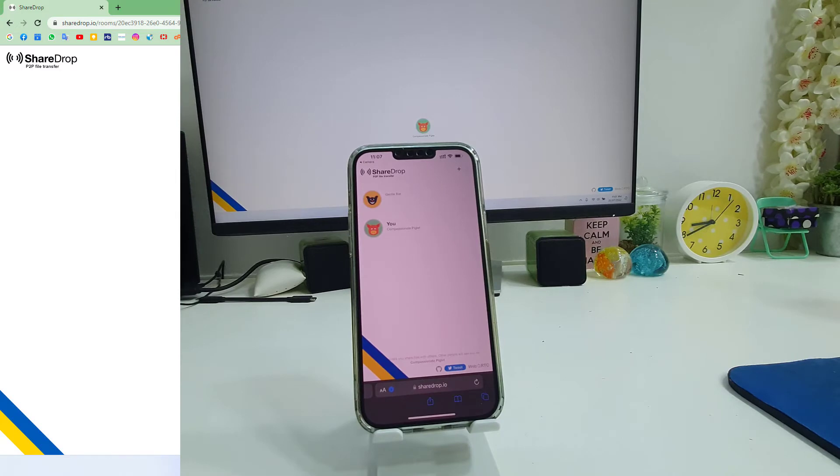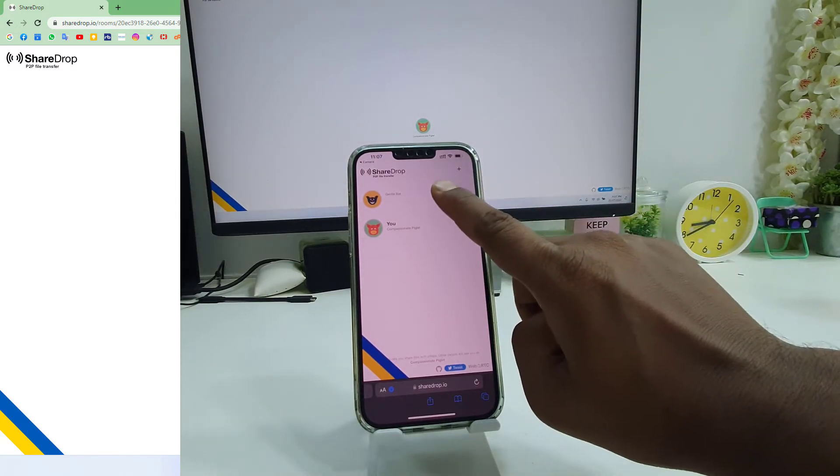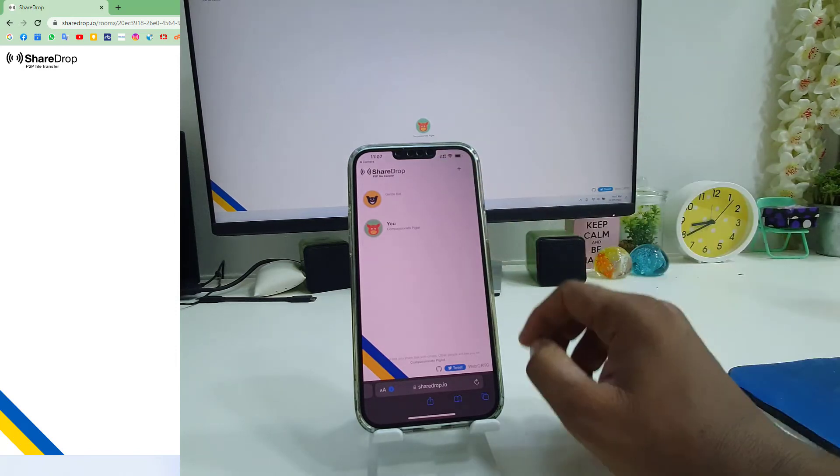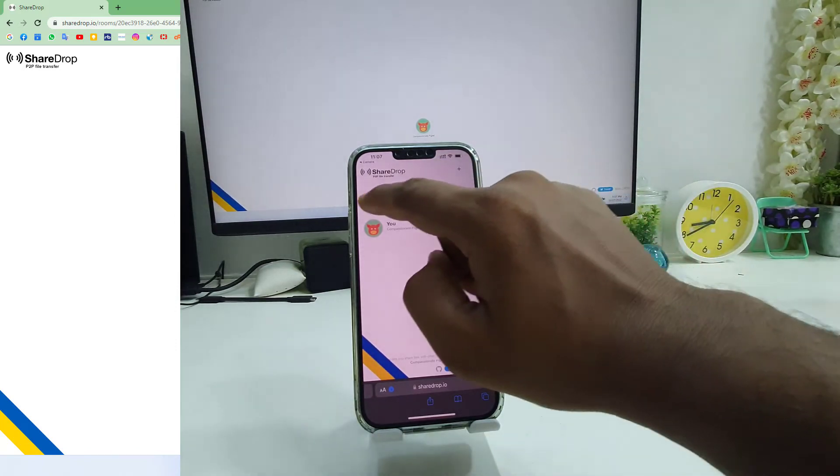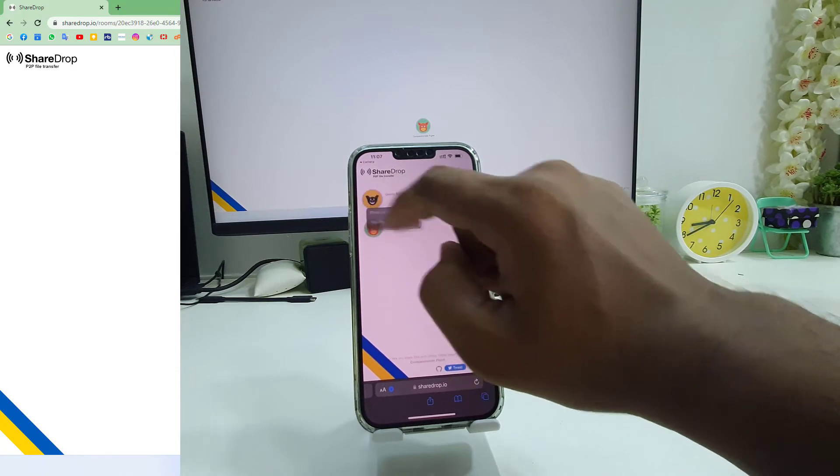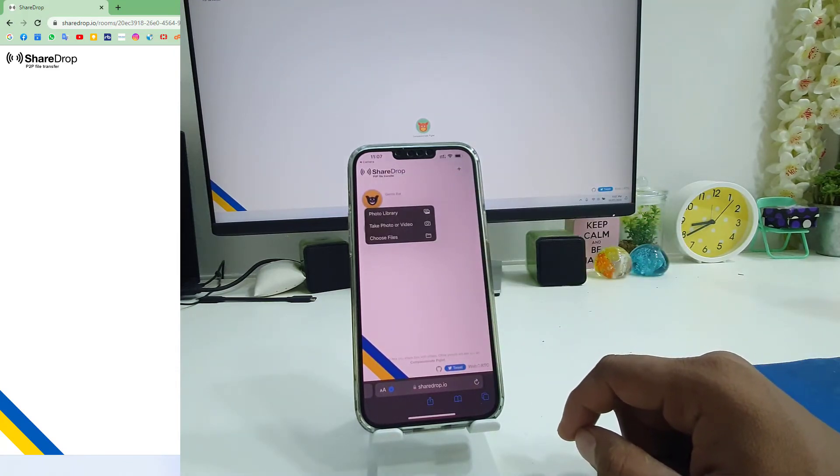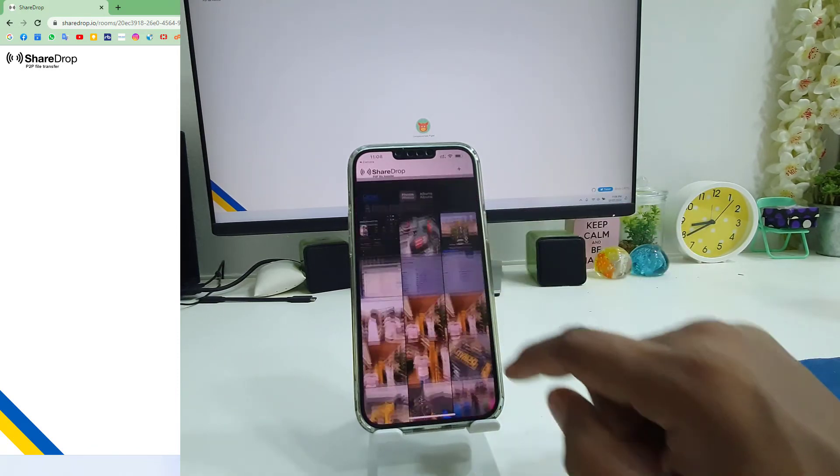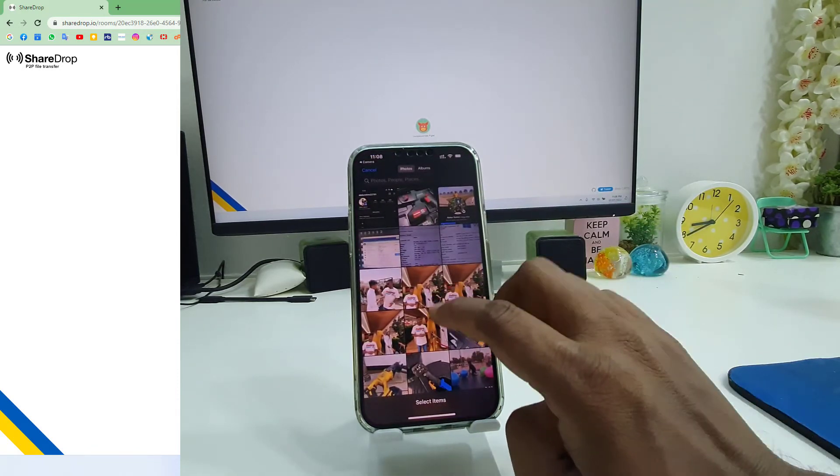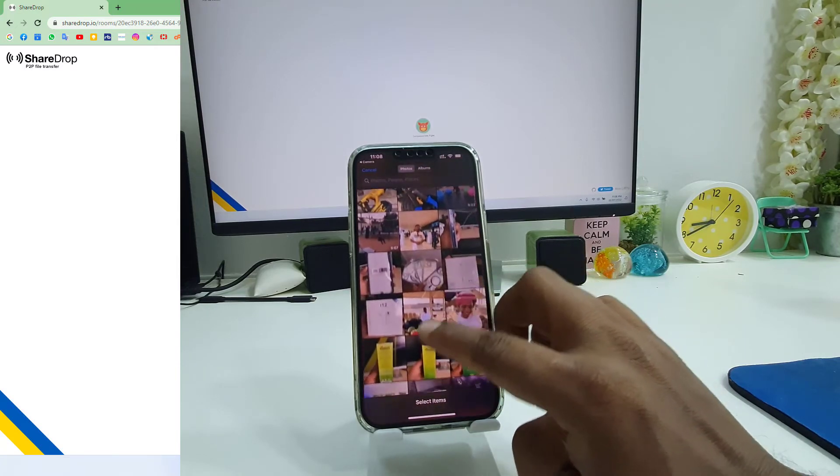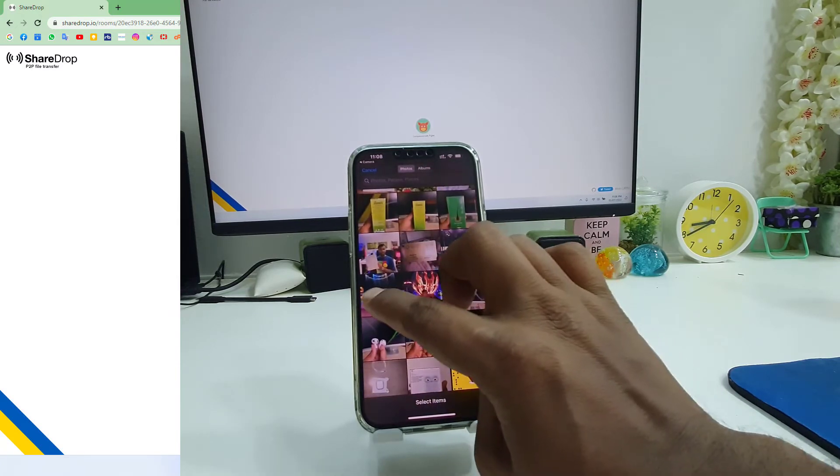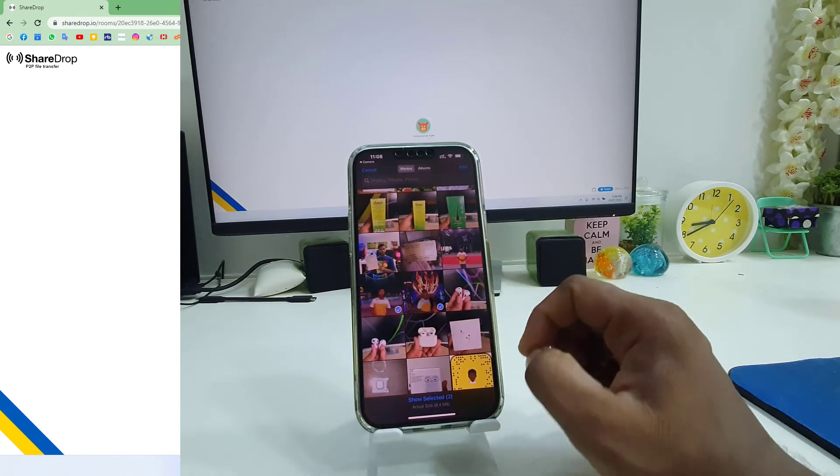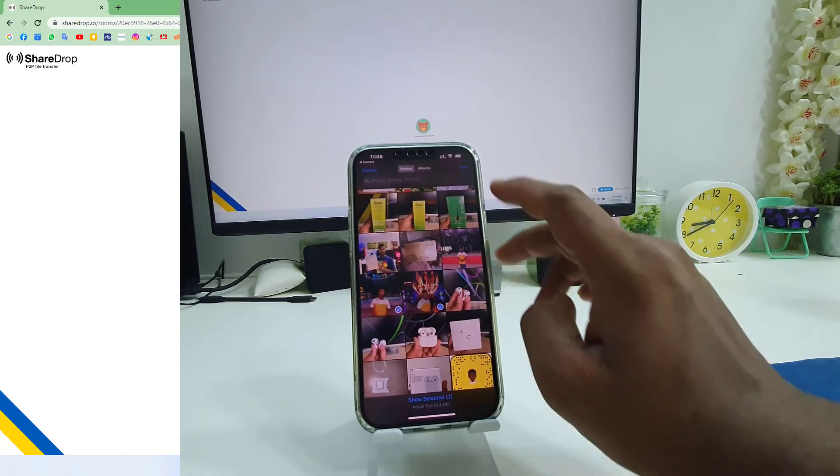First of all we want to try to transfer some pictures from my mobile to my PC. So what you have to do, you need to choose this icon and then you're going to see options photo library, take photo or video, or browse file. Let me open the photo library and let me choose some pictures to transfer from my mobile to computer. So I choose these two pictures.